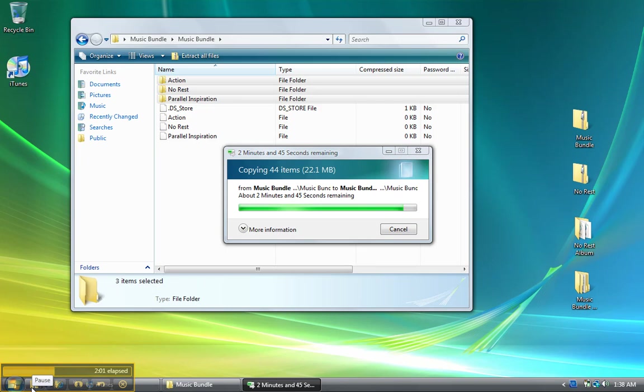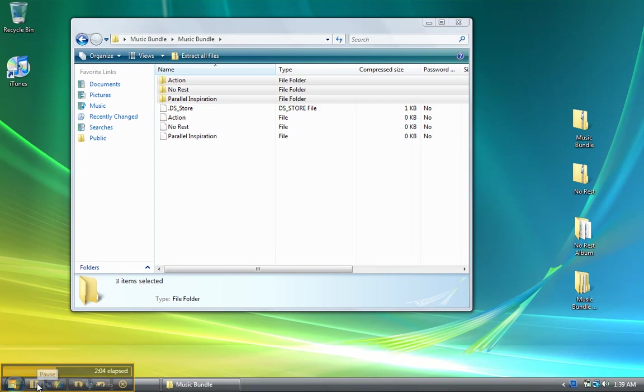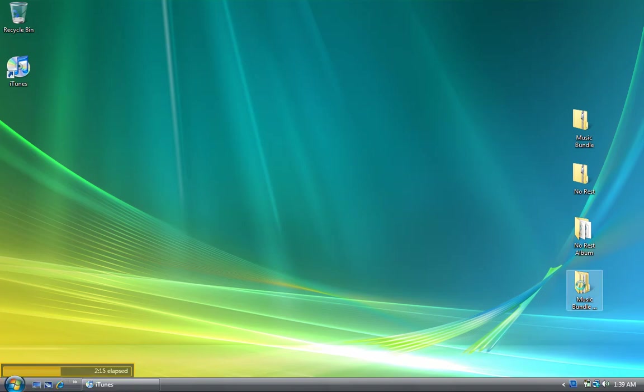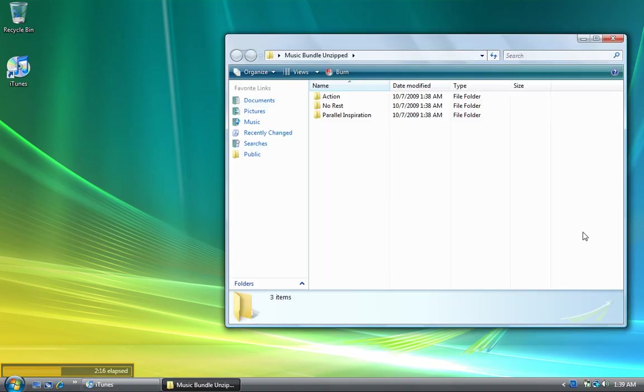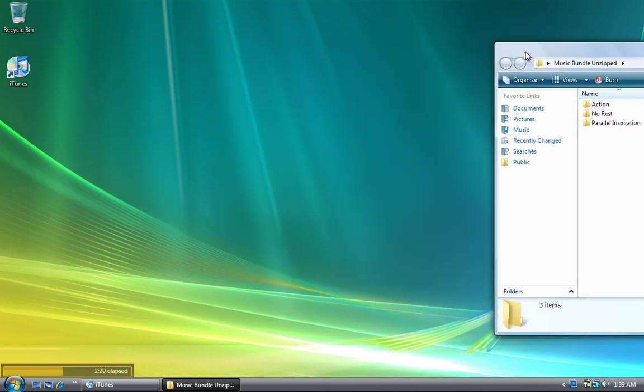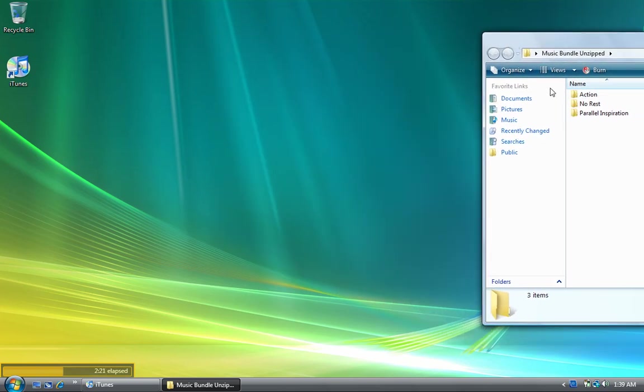The files are all done transferring, so I can close this window. Now I'll double-click the music bundle window and open that up. I'm going to drag it over to the right-hand side just enough so I can still see the Action folder, No Rest folder, and Parallel Inspiration folder.